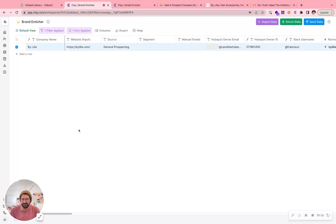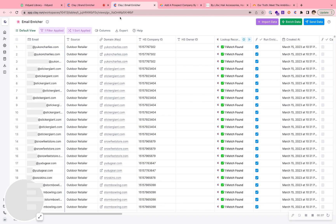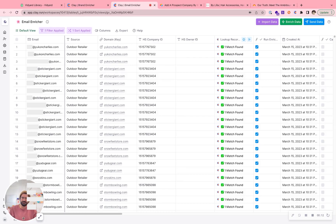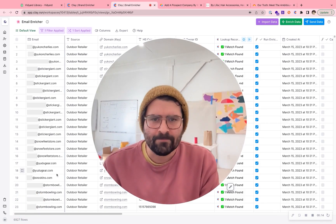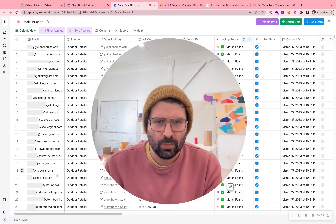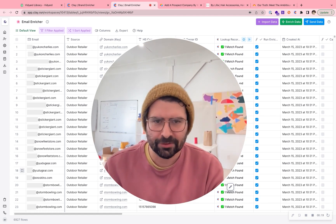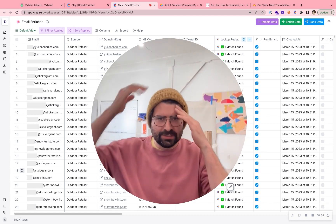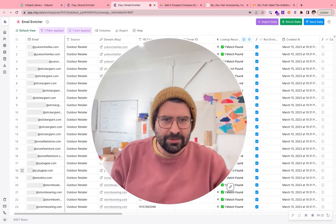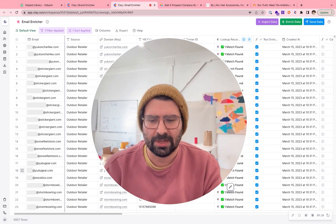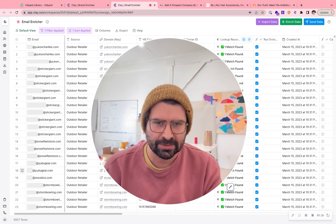Hello, my name is Avery from Candid. I want to give you guys a little bit of a show around how we use Clay. We sell software for brands, showrooms, and distributors that sell wholesale. You basically use Candid kind of the way you might use Shopify, but for your B2B customers.